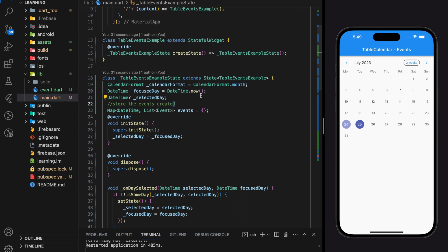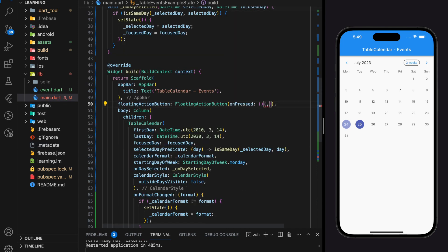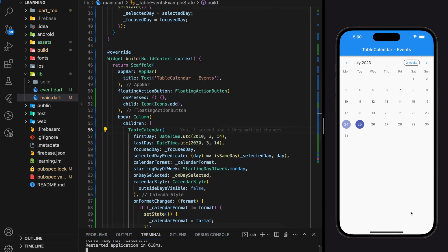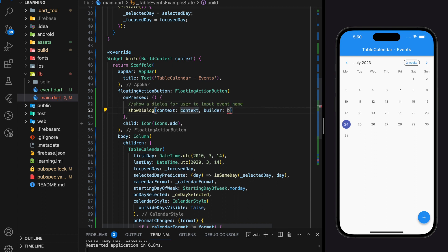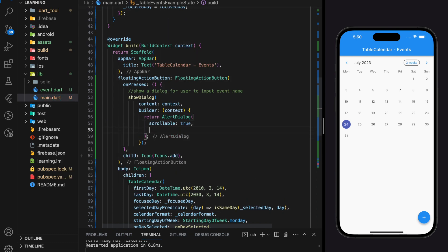Next I will be creating an input action for the user to click and input the event name. Here I will create a floating action button that pops up a dialog whenever it is pressed. In the showDialog function, it takes a builder function parameter, and in that builder parameter I will return an alert dialog widget with some customization.